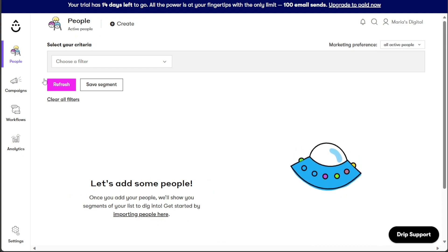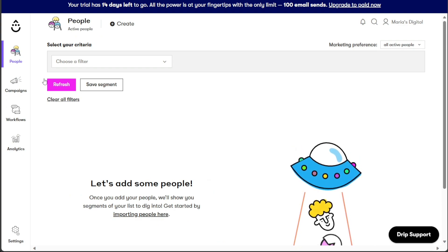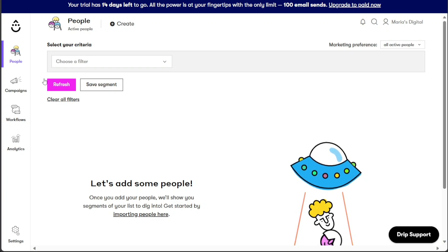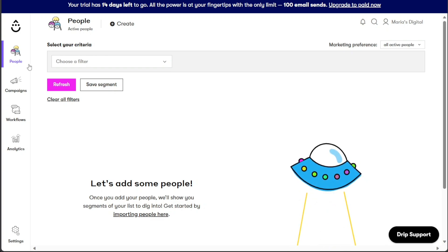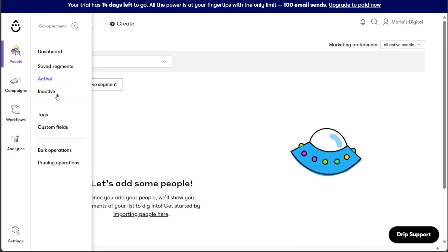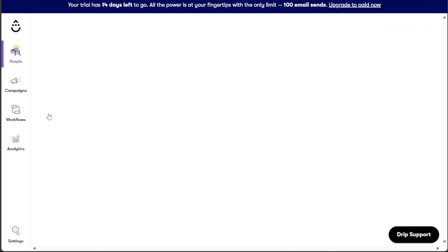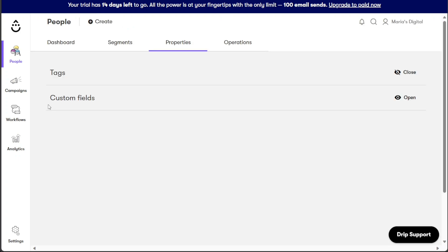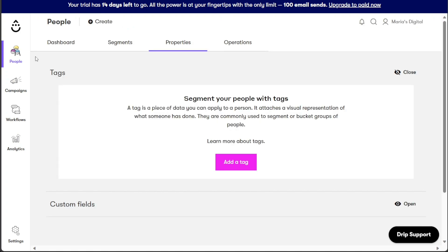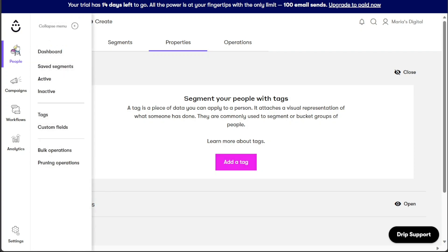Tags are a significant feature, and the Tags section enables you to apply pieces of data to individual customers, visually representing their interactions or attributes. This tagging system is commonly used for segmenting or categorizing groups of people based on shared characteristics. Furthermore, the People tab provides access to custom fields, bulk operations, and pruning operations, giving you additional control and customization options for managing your customer database effectively.